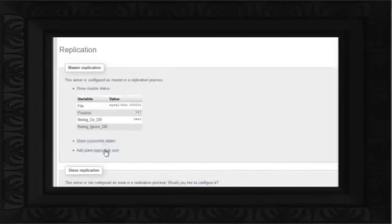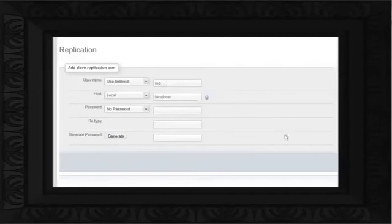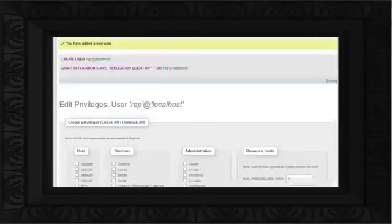Now click on the Add Slave Replication User option to add a replication user. Specify the username and the host, and click on the Go button. A replication user will be added as a result.